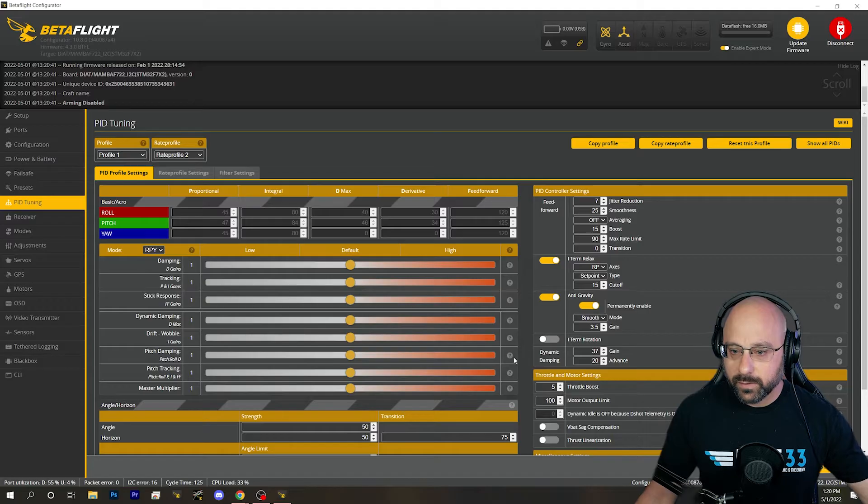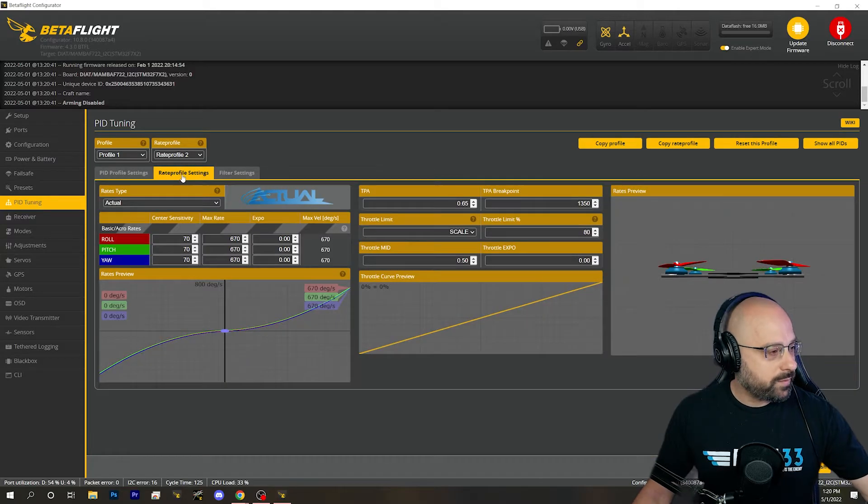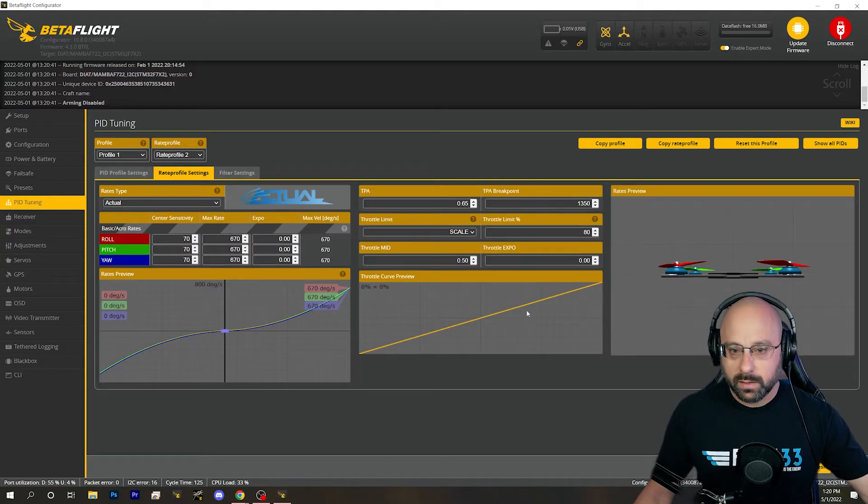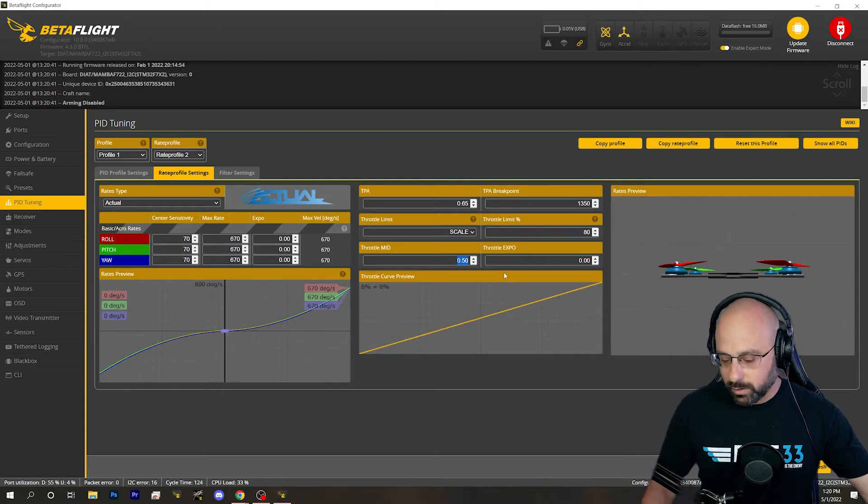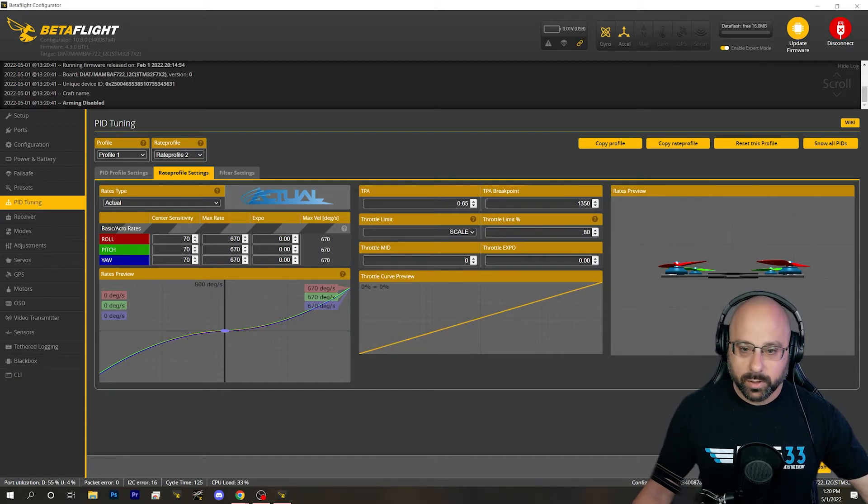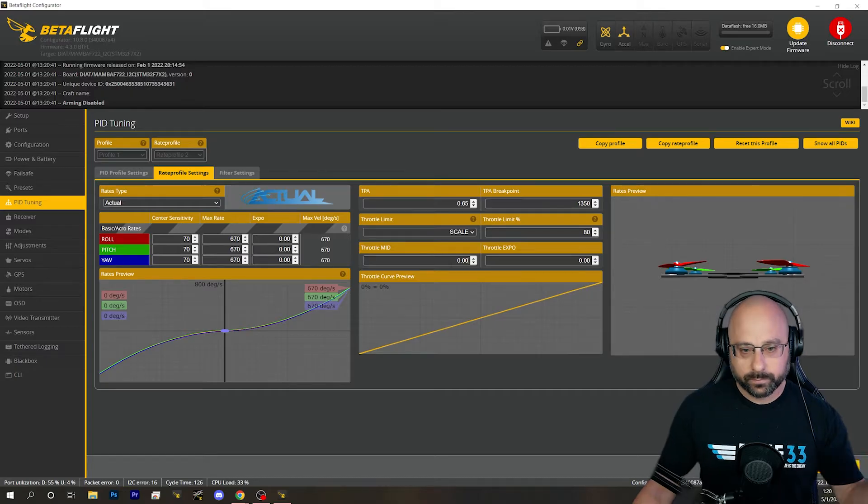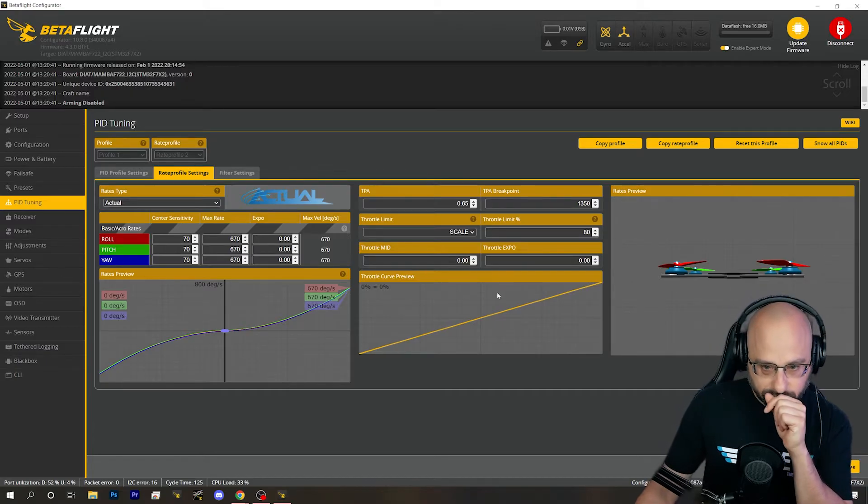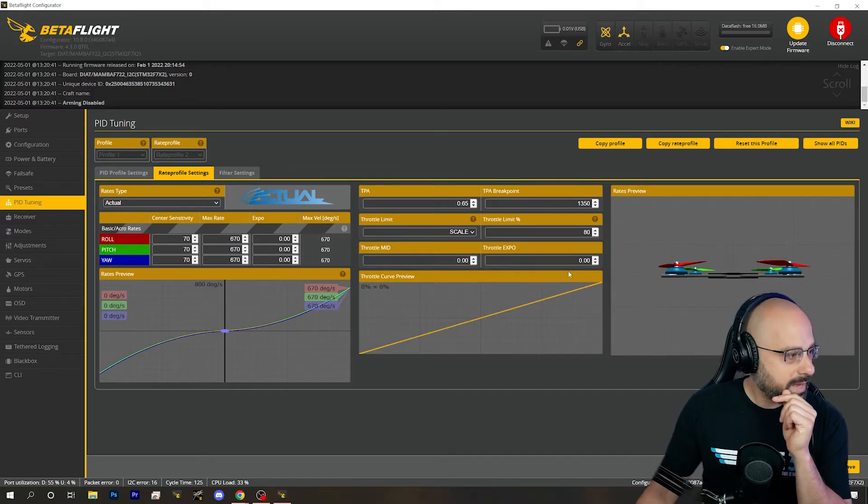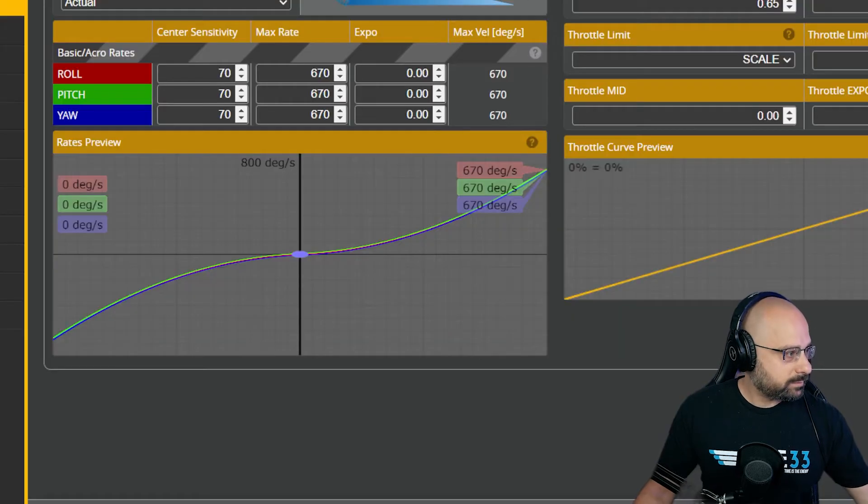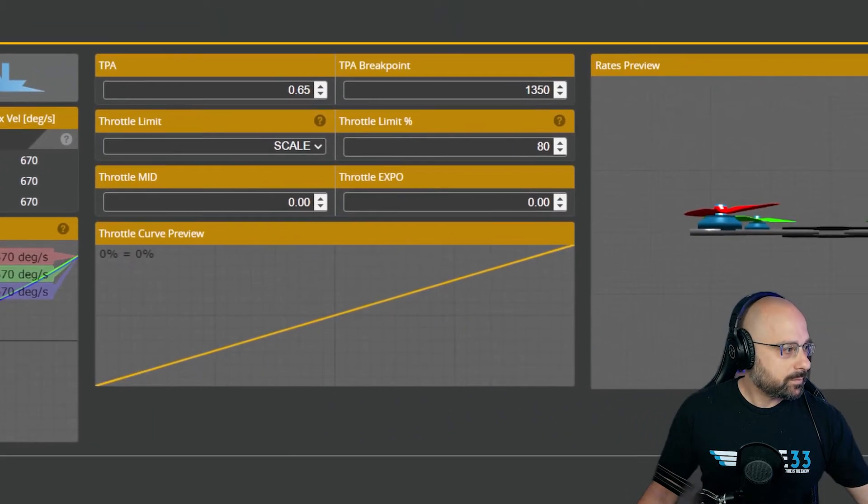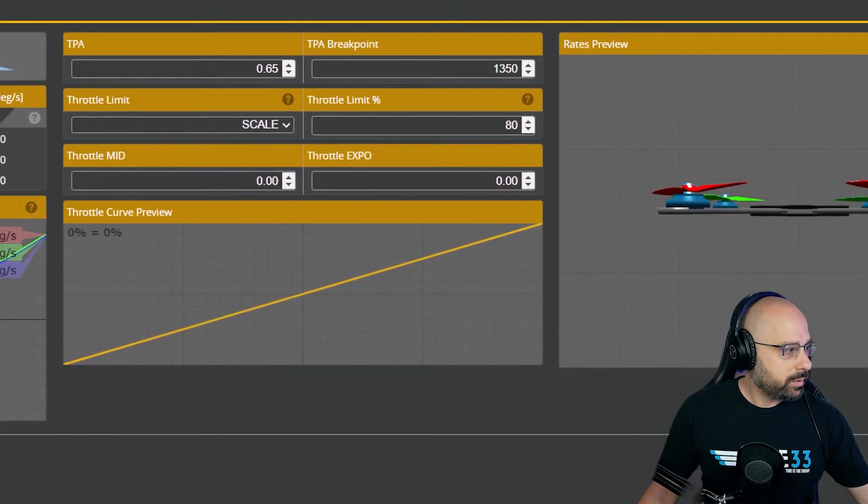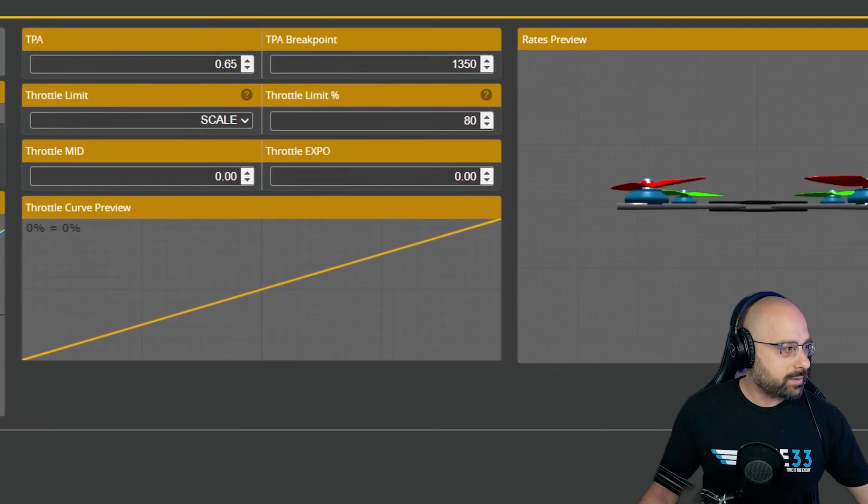The first thing you want to do is go to Rate Profile, and you want to lower your throttle mid. I think what you do is you lower your throttle mid all the way down. I'm going to zoom in on this a little.